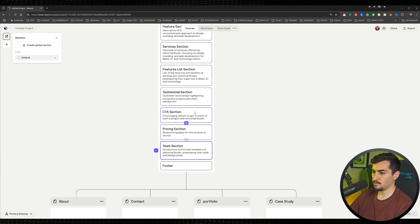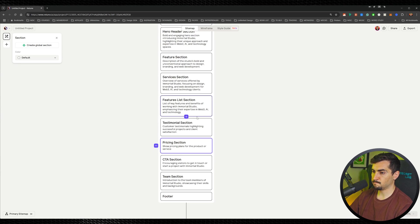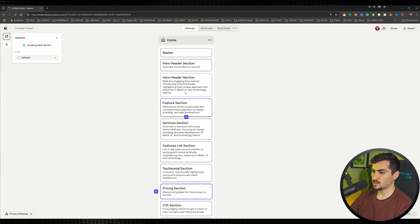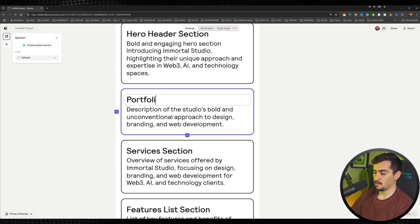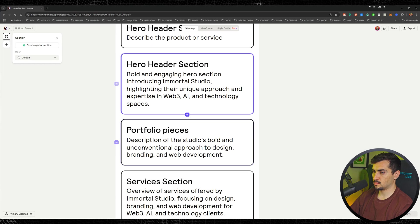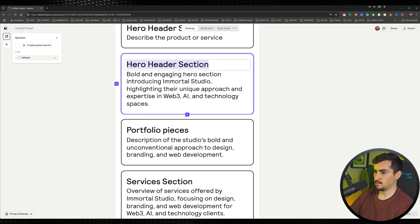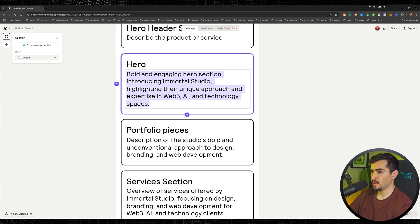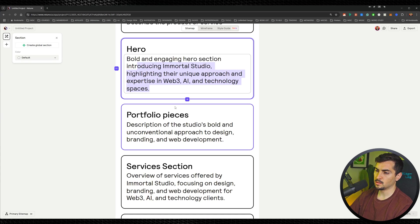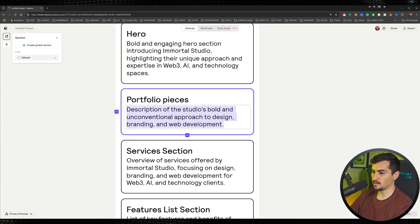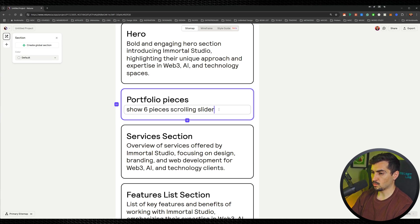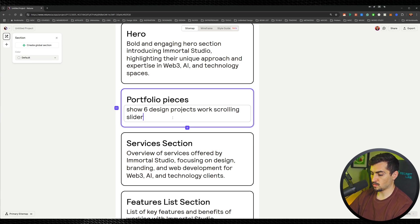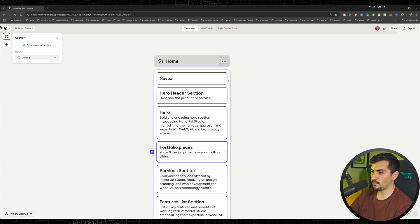Maybe we'll put the team at the bottom with a call to action, feature services, and feature section. You can describe what you want in each section — for example, type 'hero' or describe a scrolling slider for projects. You have full customizability over everything.